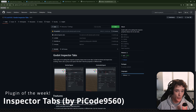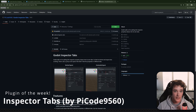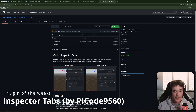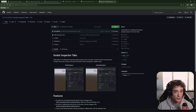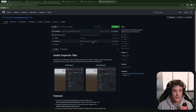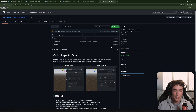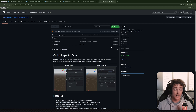Hey guys and welcome to the Godot Plugin of the Week. This is a new series I'm starting where I'm basically just going to shout out a Godot plugin every week that I think is useful.